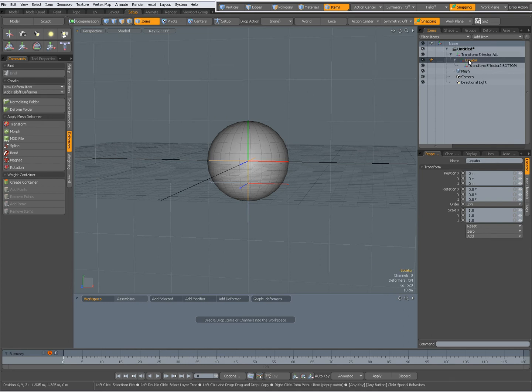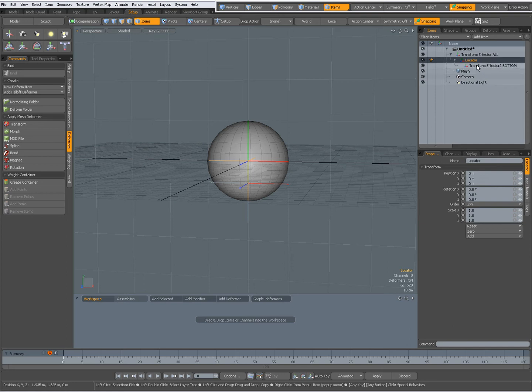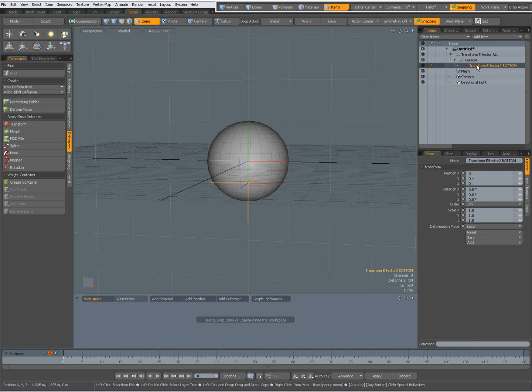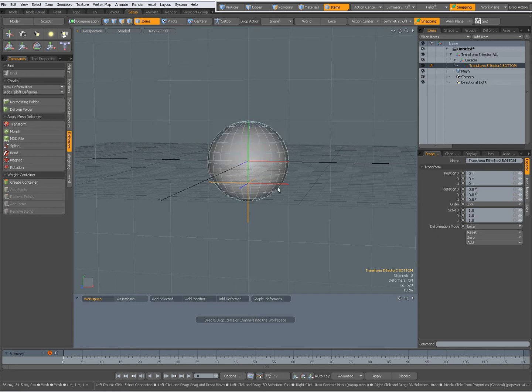Then a simple locator that is parented to that transform effector, and a third transform effector that is parented to that simple locator. The third one deforms the bottom of the mesh.